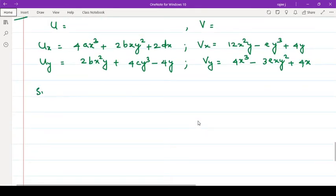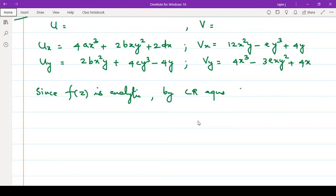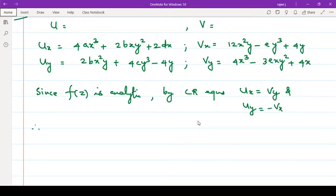Now, since f(z) is to be analytic, therefore by CR equations: ux = vy and uy = -vx. Always write this statement. Therefore ux equal to vy means...